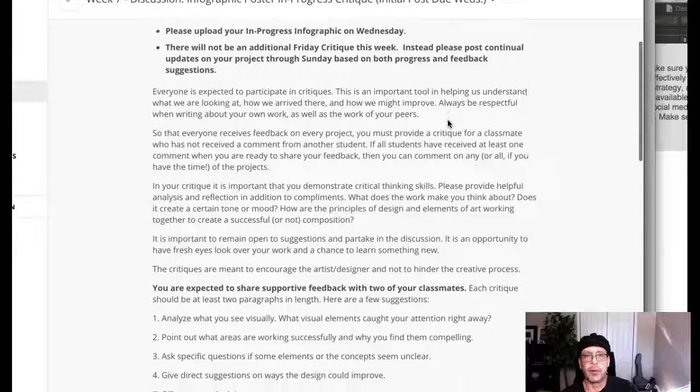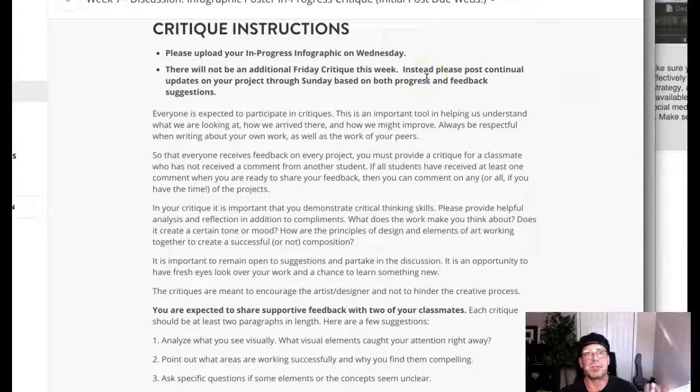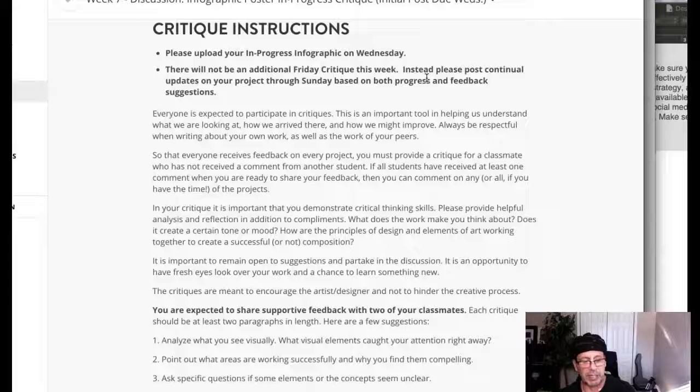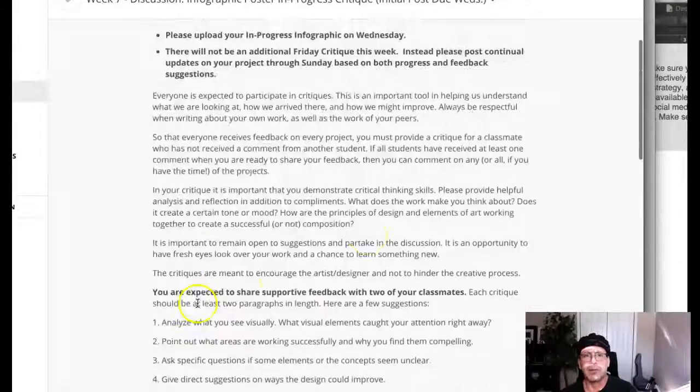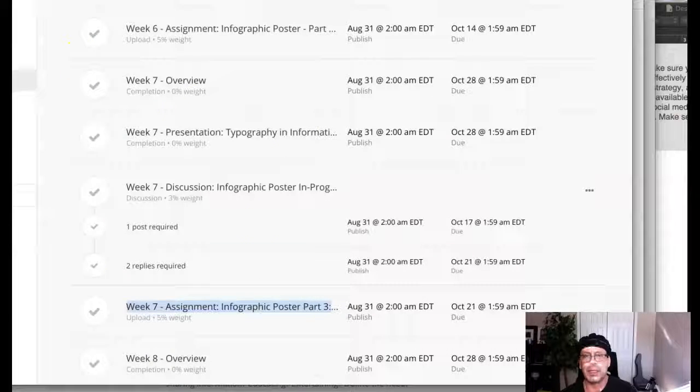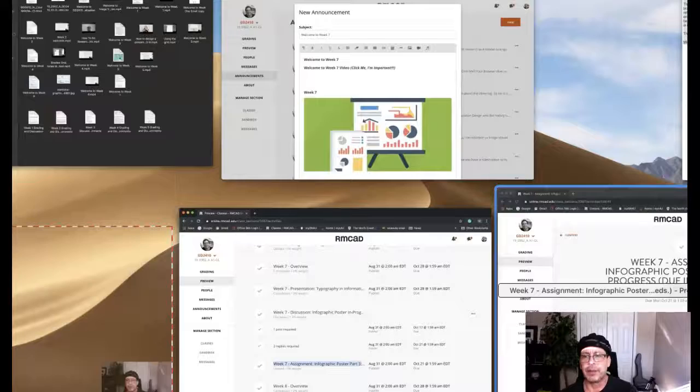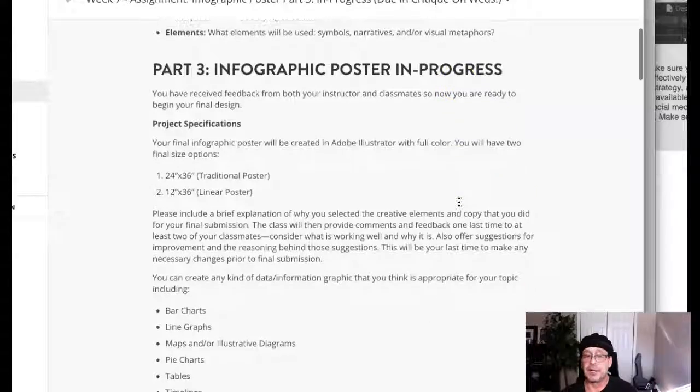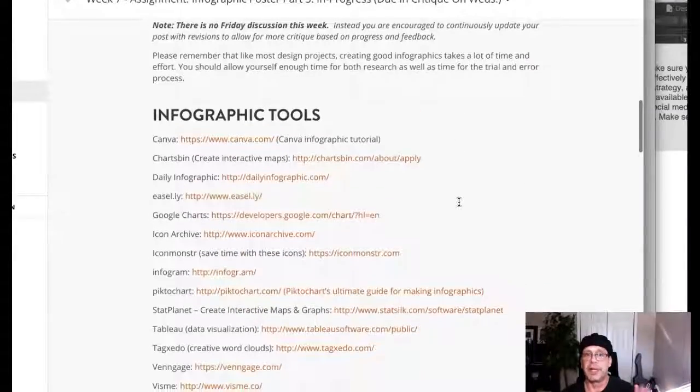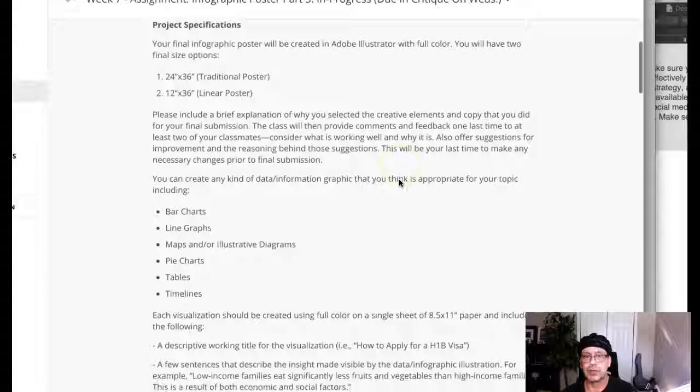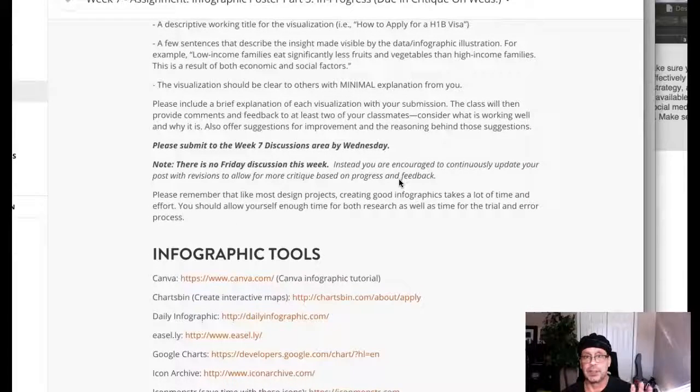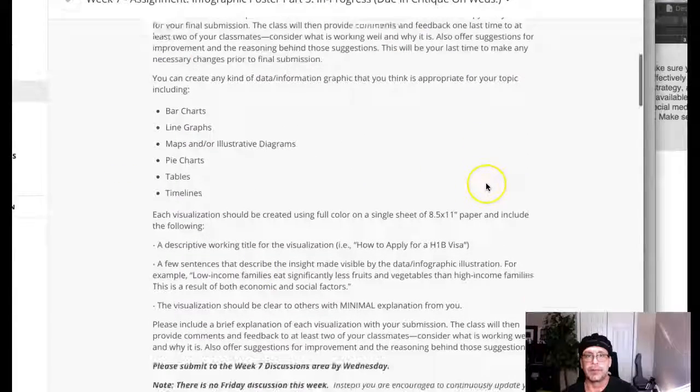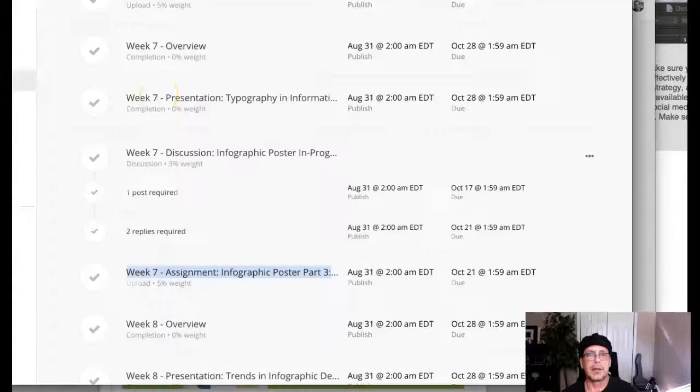There's no additional critique on Friday. This indicates that basically what you're going to do is in lieu of the second critique, you're just going to continue to add things to your posters, to your project and repost and we'll take a look at those as we move along. That leads us to this assignment infographic poster part three. We have got that up here week seven assignment infographic poster part three in progress.